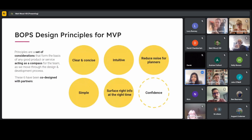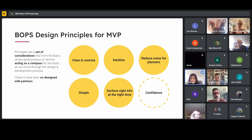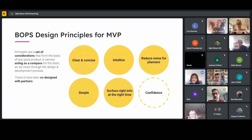I'm Angeli, also a designer from Unboxed. When we started working on prior approvals we reviewed our design principles for developing the MVP, using them to guide the whole team during problem solving and decision making throughout design and development. We've also used them during user testing with planners as a benchmark. The principles we landed on for MVP were: being clear and concise, being intuitive, reducing the noise for planners, keeping things simple, and surfacing the right information at the right time. Through testing it came to light that confidence is an area we aren't living up to at the moment.